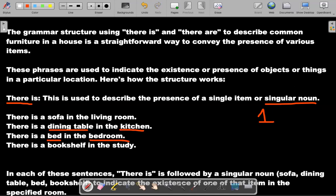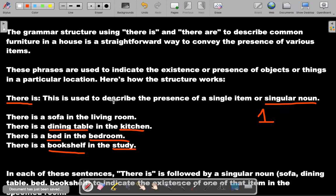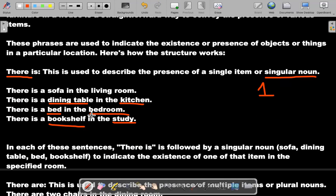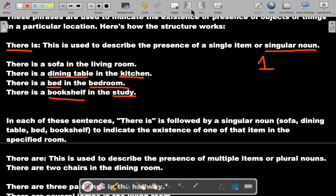'There is a bed in the bedroom. There is a bookshelf in the study.' Typically in America we say 'office room' — we don't really say 'study' so much, but in England they often say 'study.' In America we often say 'office.' Now let's get into plural use.